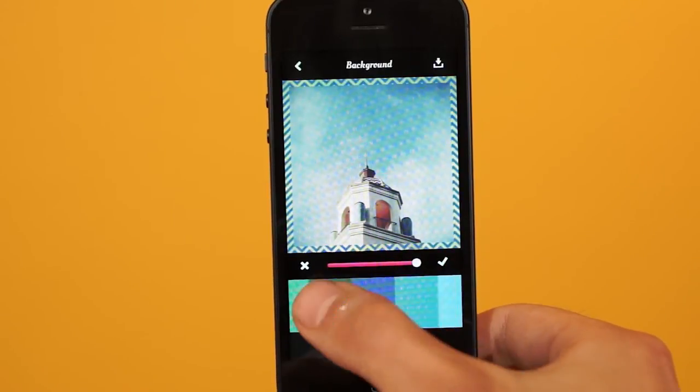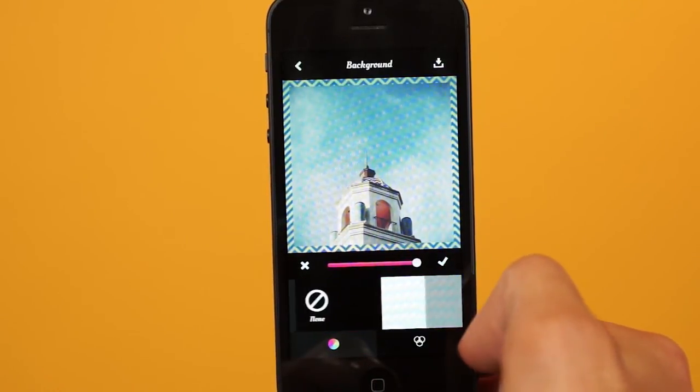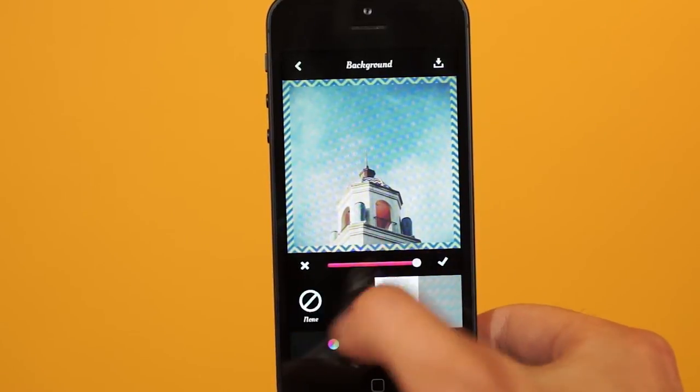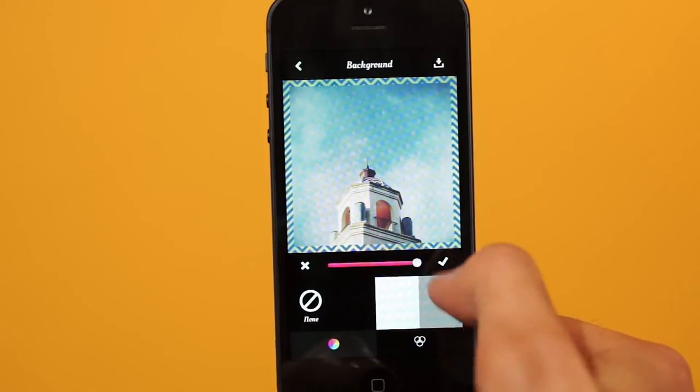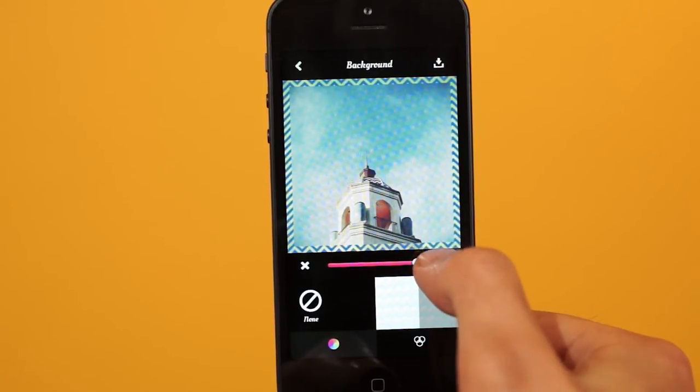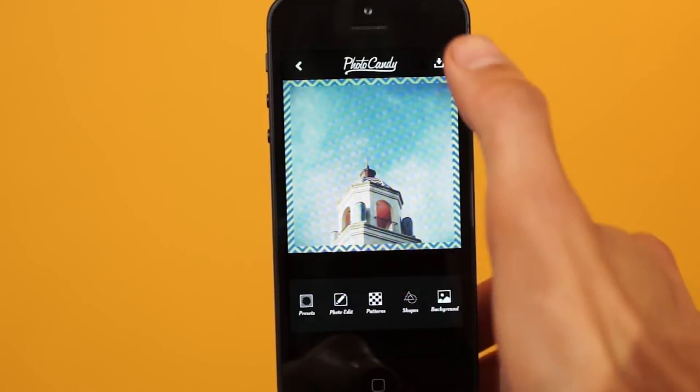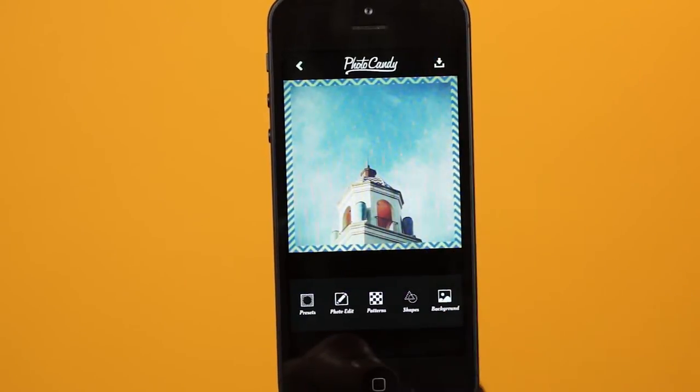Once you're done and happy, make sure you go ahead and hit the save button. That's it! That's how easy it is to add a special border effect to your photos. Don't forget to follow us on Instagram and hashtag your photos with 'photo candy' — we'll see what you guys come up with, and maybe feature it on our feed or do a tutorial of your photo.